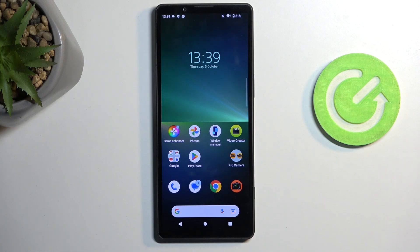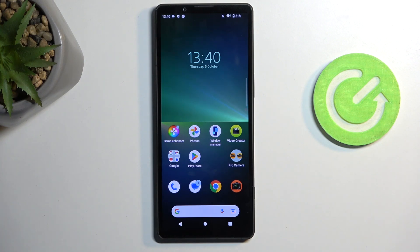Welcome and follow me — this is a Sony Xperia 5 Mark 5, and today I will show you how to record the screen on this phone.